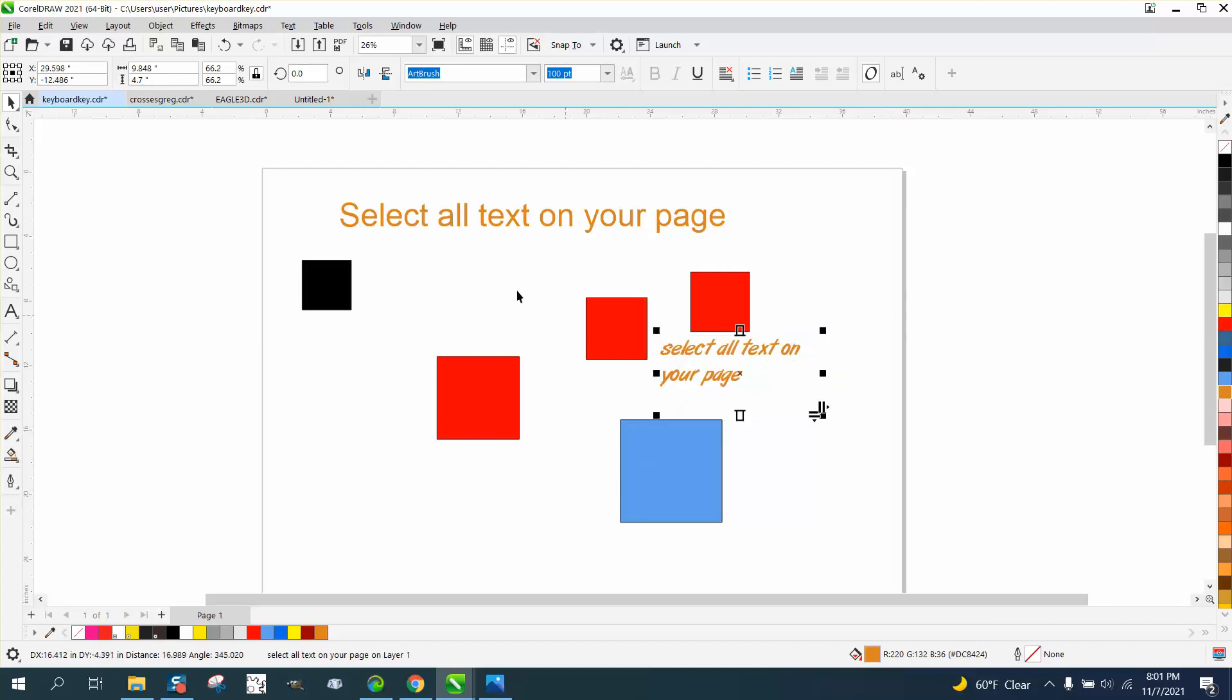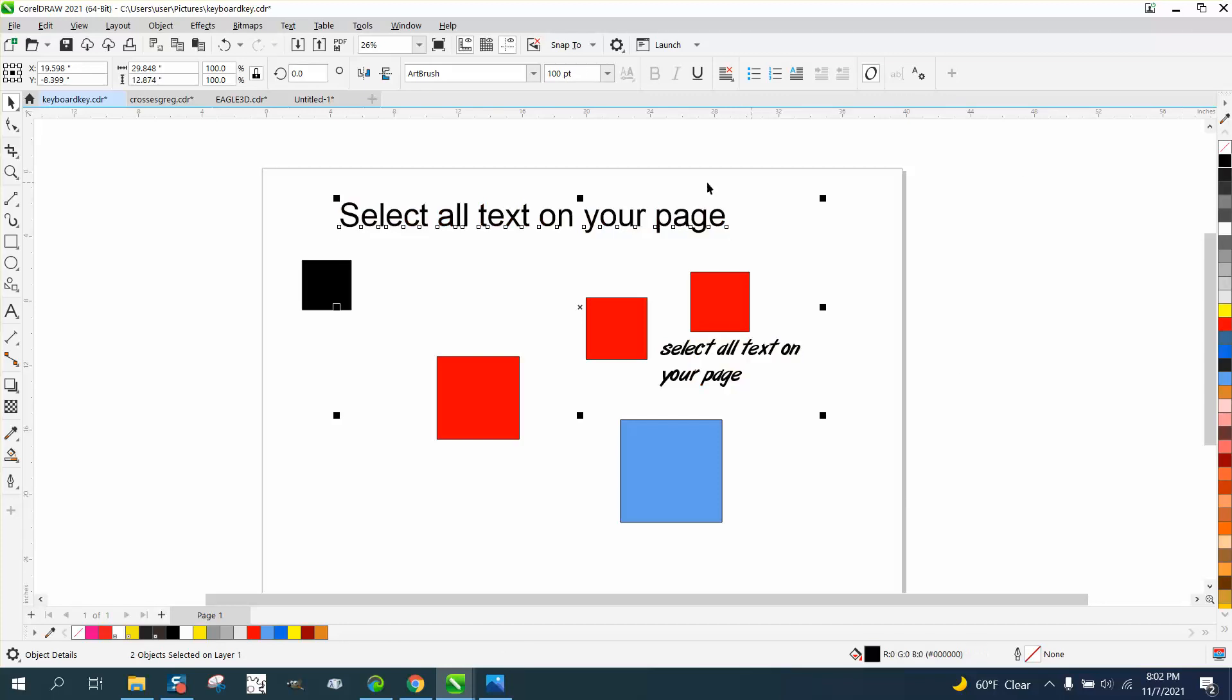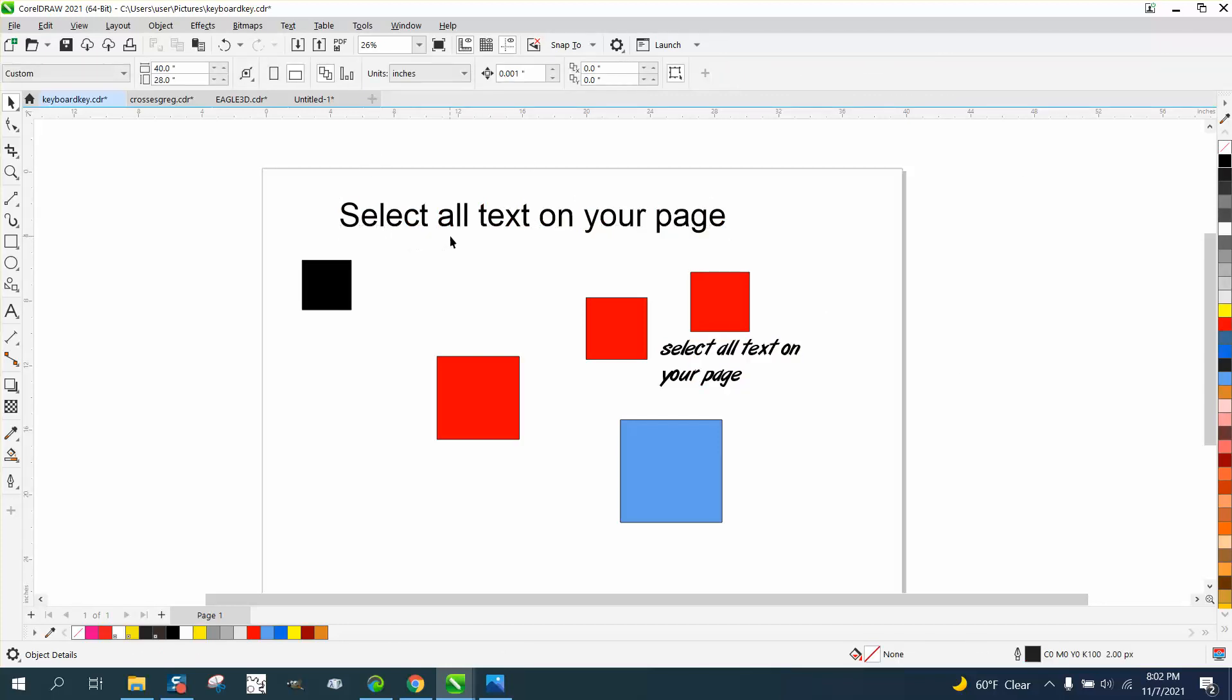A lot of times if you just had two of them, you could hold down the shift key and then you've got both selected. But if you had many words and many lines...